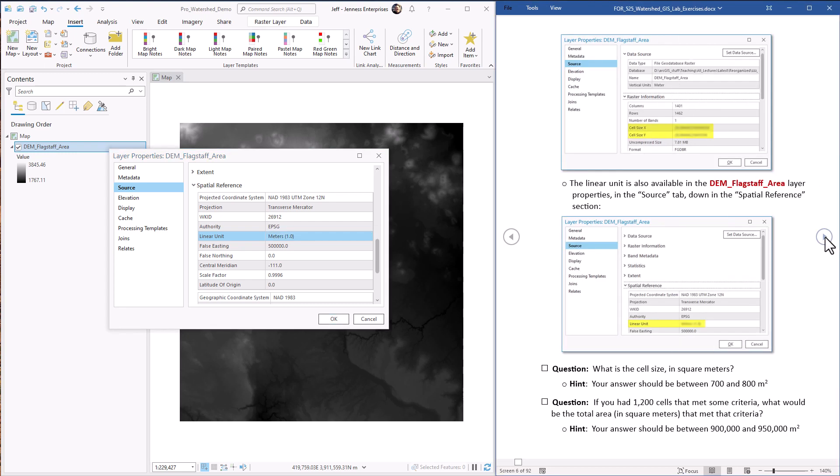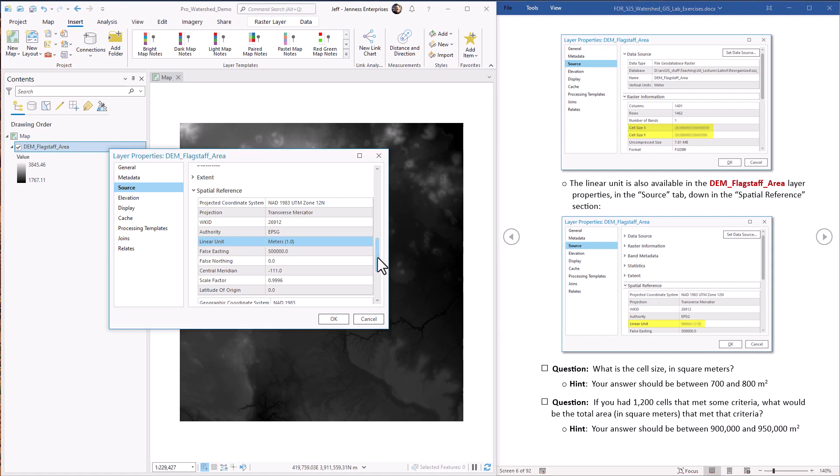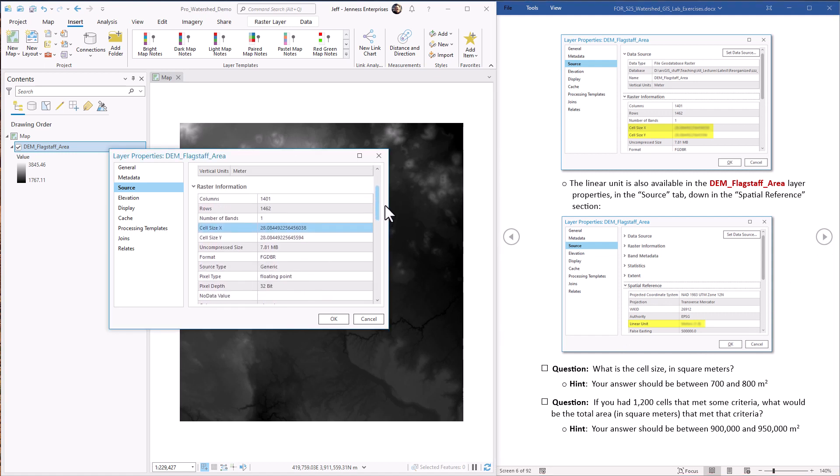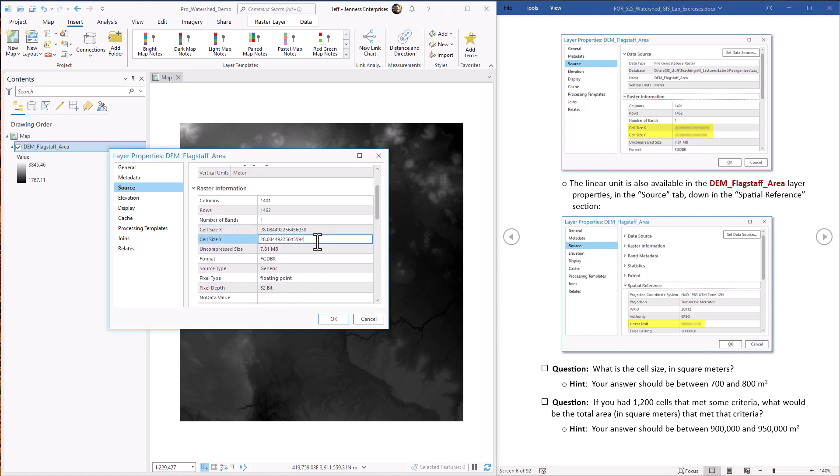So the first question is, what is the cell size in square meters? Well, we know they're in meters, so it basically is the X times the Y, right? Pretty simple.